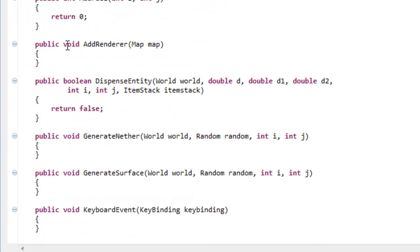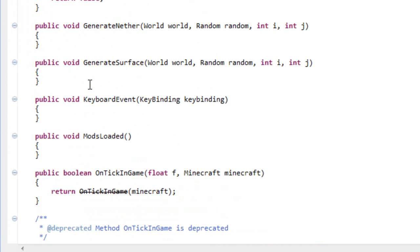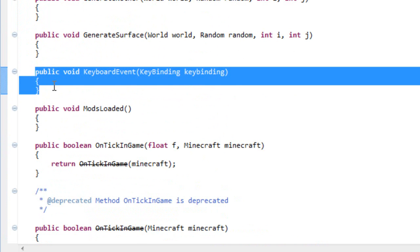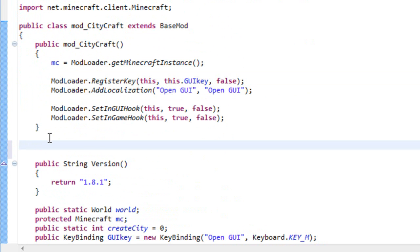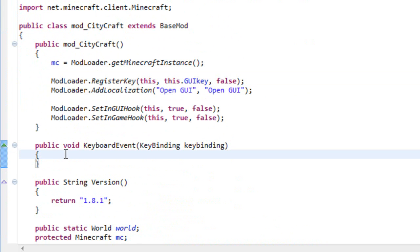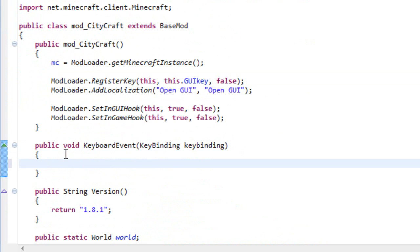If you see you have a method here called KeyboardEvent, copy that and paste it on your mod.